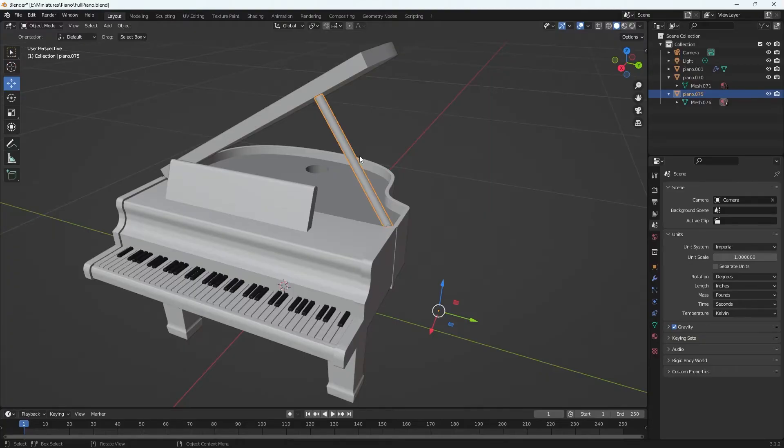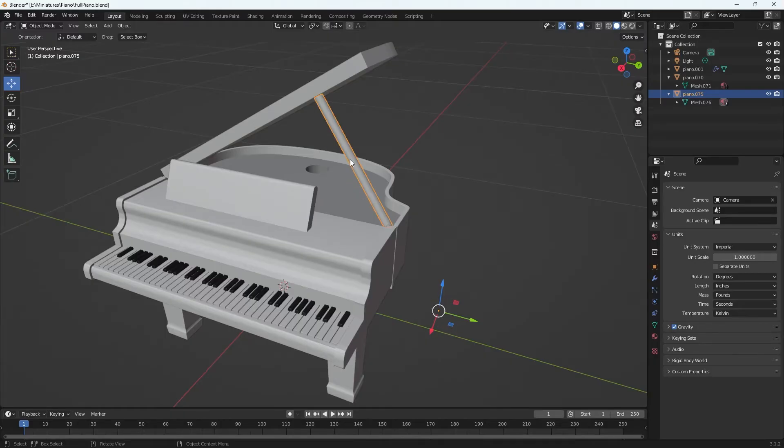So right now my pivot is over here where the gizmo is and I want it to be in the very center of this cylinder. How do I get it centered?